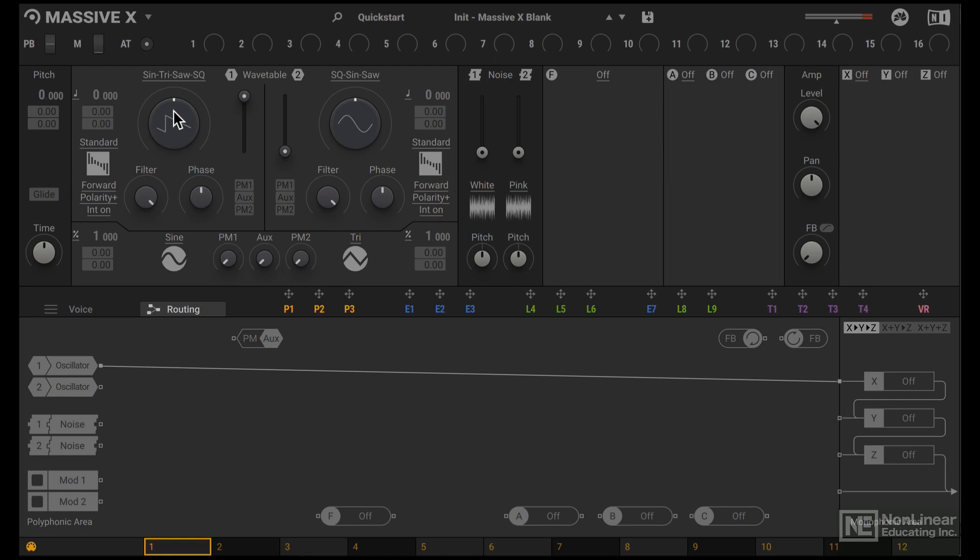A sawtooth is not ideal for designing a kick drum. We want something with a lot less harmonics, so let's go with the sine wave. That's a lot better.